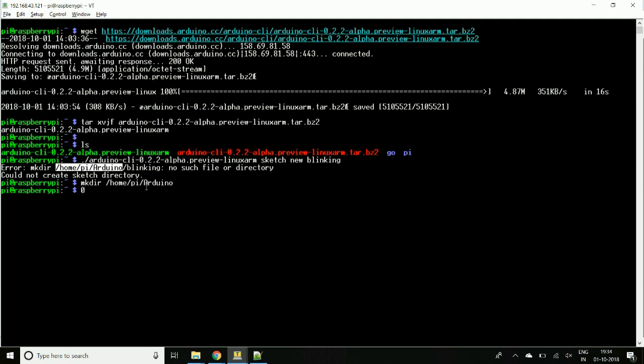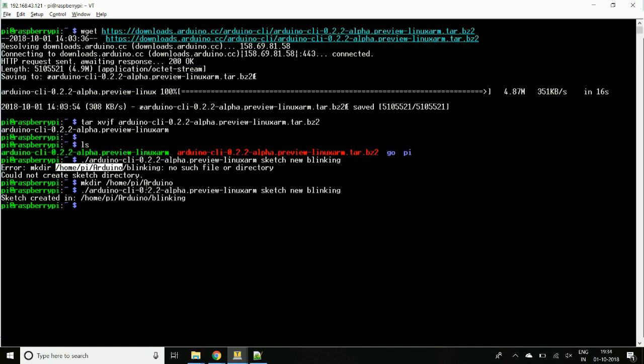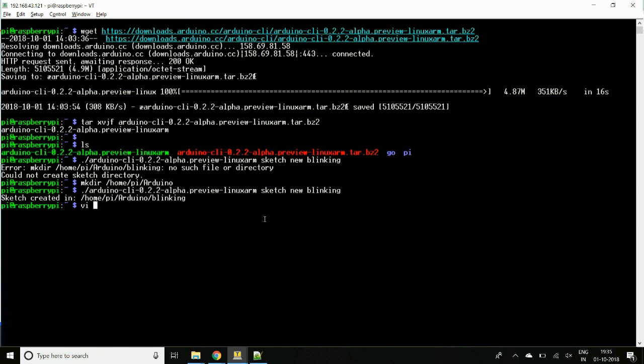Now we will again execute the command. Now the sketch is created, so we will open the file which is created now.